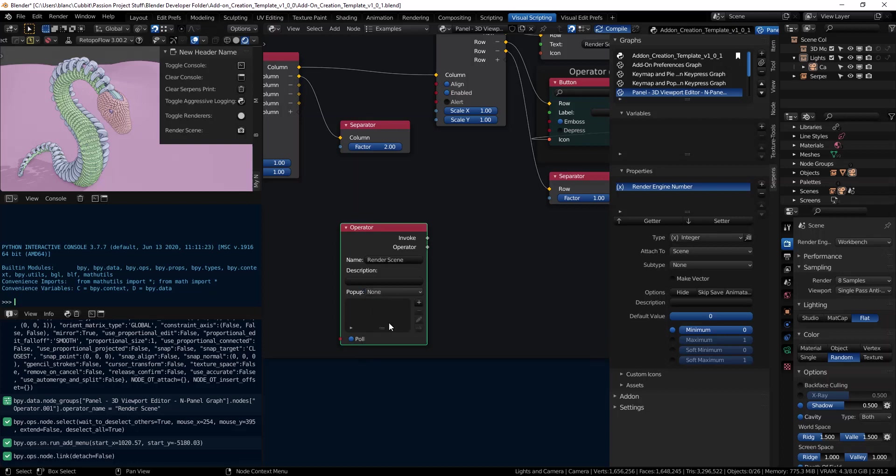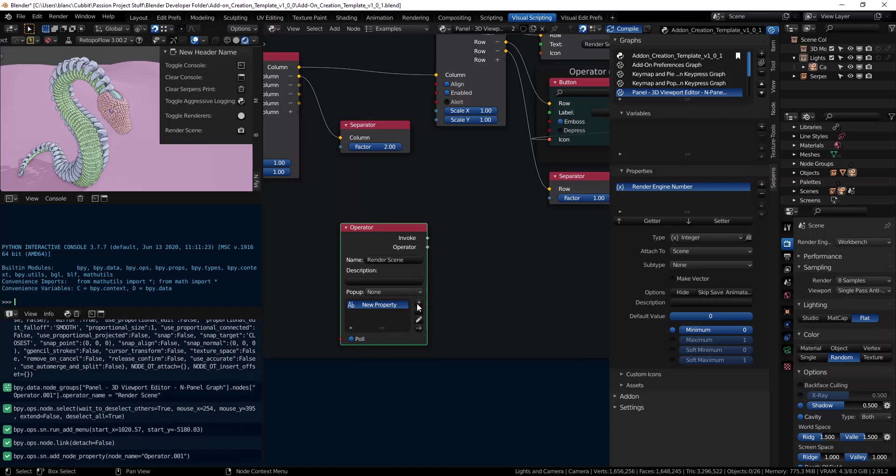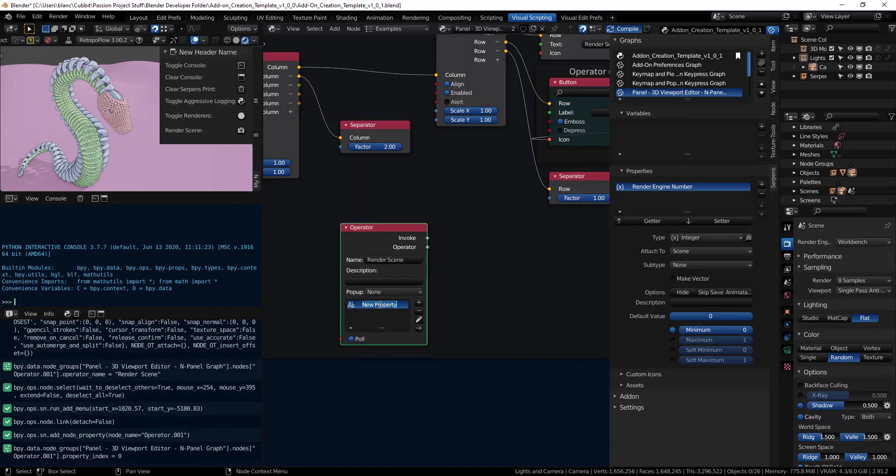You can make an update property happen. And you can obviously create your own properties that live specifically within the operator. Now they can't live outside of the operator, but you can define data and then make use of the data while you run this.